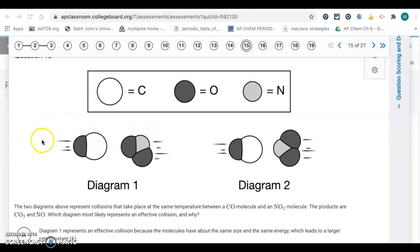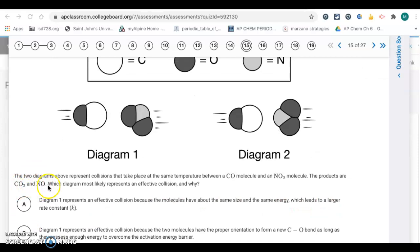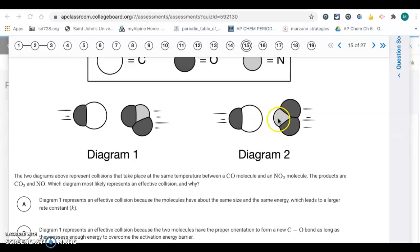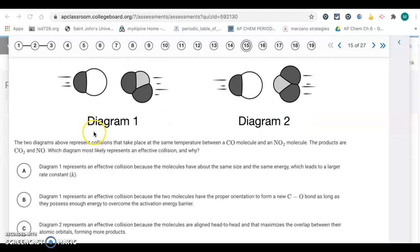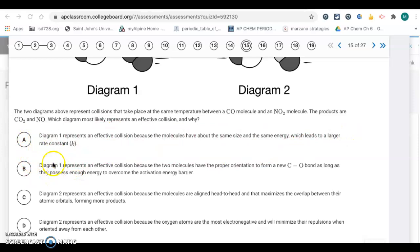Question 15 is another question about orientation for a successful collision. We have a CO molecule and an NO₂ molecule forming CO₂ and NO. A bond must form between carbon and an oxygen from NO₂. Diagram one shows carbon colliding with an oxygen from NO₂ — that's a potentially effective collision. Diagram two shows carbon colliding with nitrogen — that won't form the needed bond, so it's ineffective. The answer is letter B, because the proper orientation requires forming a new carbon-oxygen bond, as long as the particles have enough energy to overcome the activation energy.